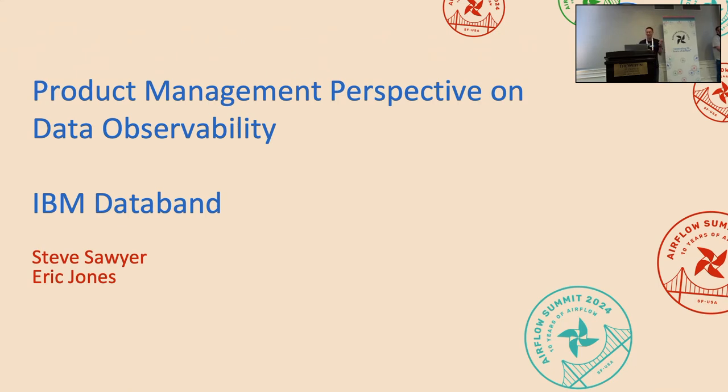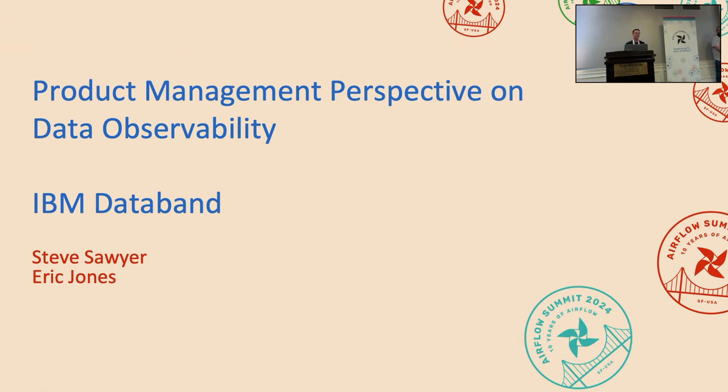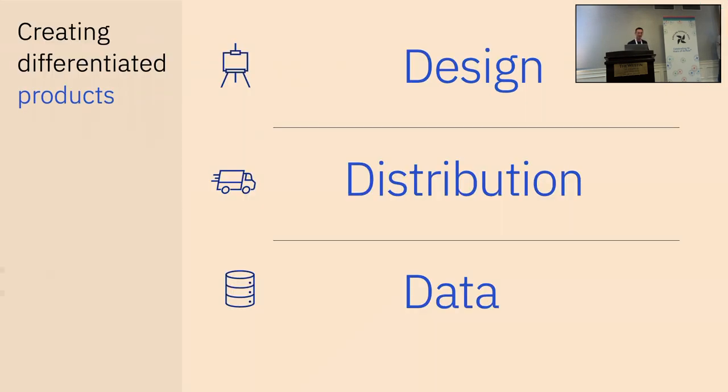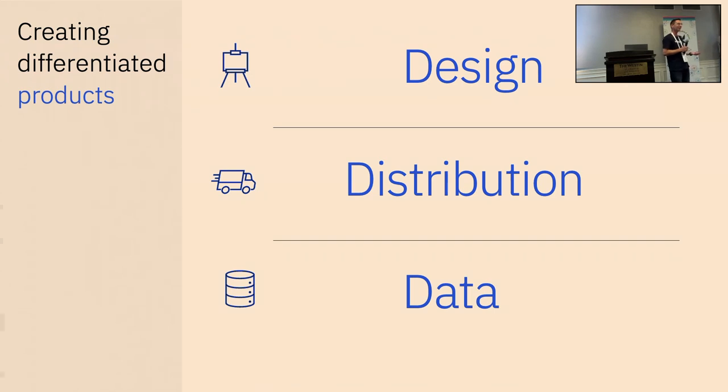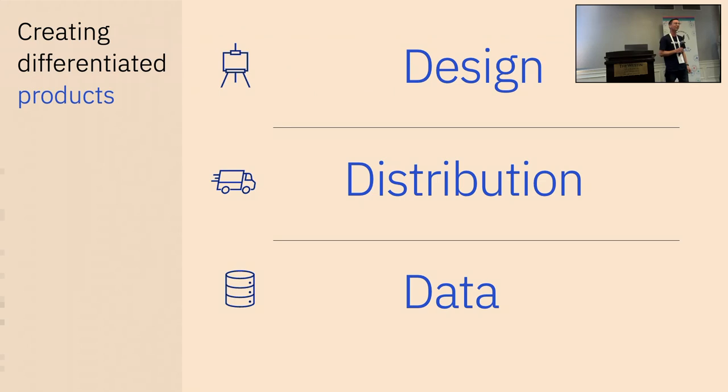So when you think about data observability from a product perspective, why would IBM go out and actually go buy a data observability company? Really, it comes around creating products that are differentiated. We actually needed a data observability tool within IBM. So we bought DataBand specifically for that. Our own CIO uses it.